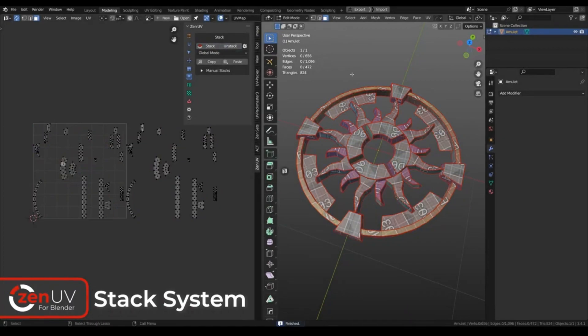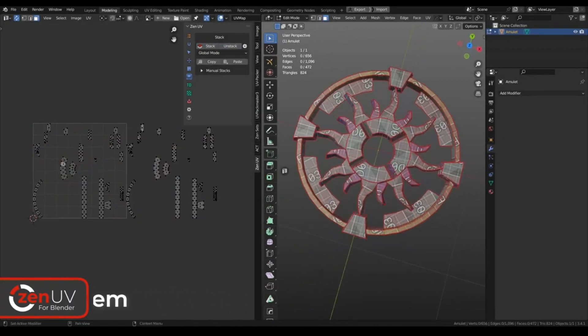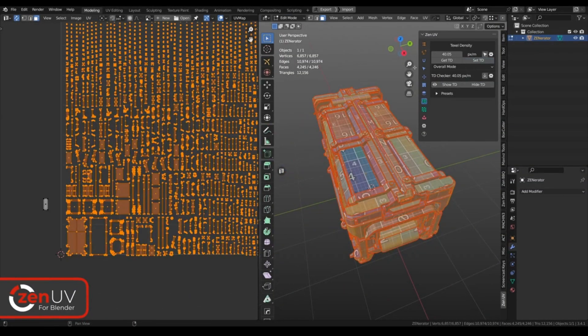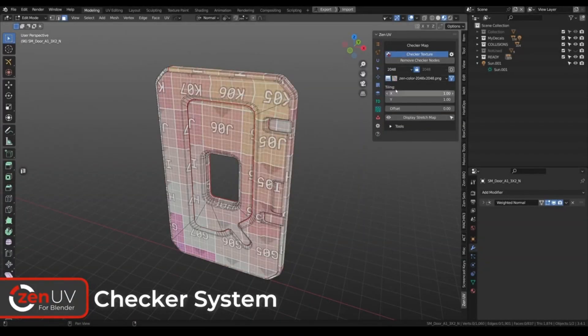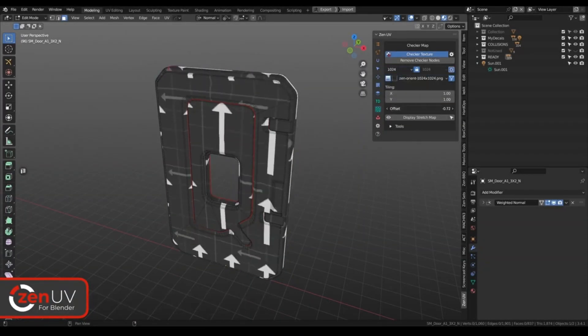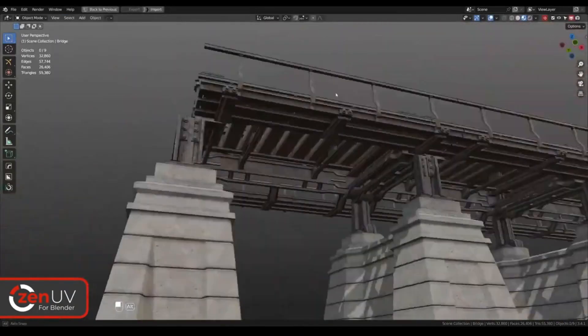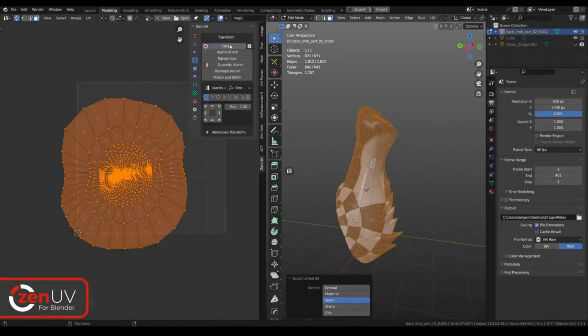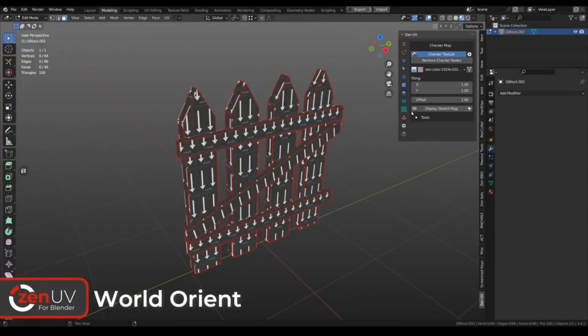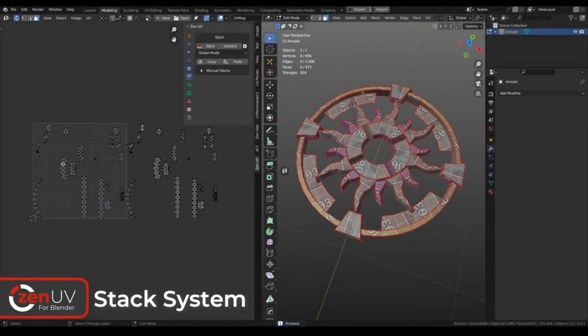It also has a range of operators to help with transforming, copying/pasting, quadrifying and display flipping, plus a marking system for seams and sharp edges, a texel density system, a sticky UV editor and more. Additionally, it integrates with the Hard Ops add-on and offers quick support on the Discord channel.